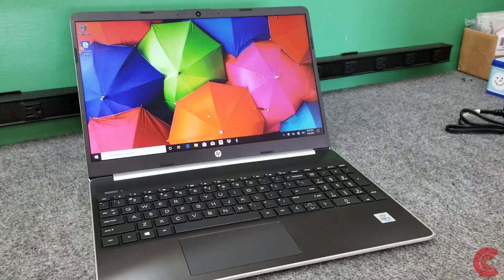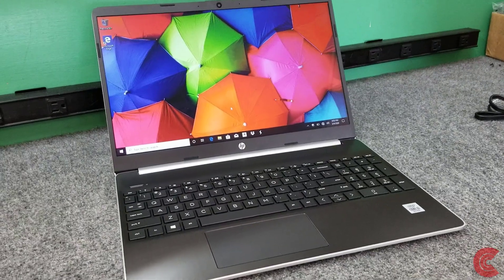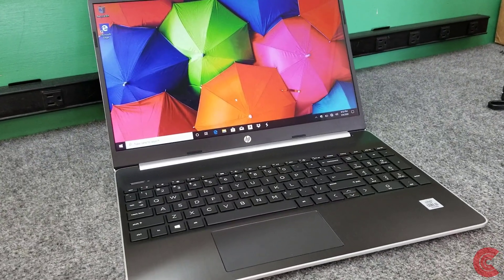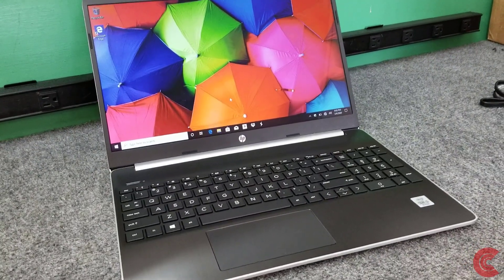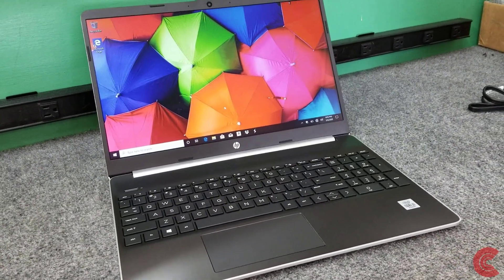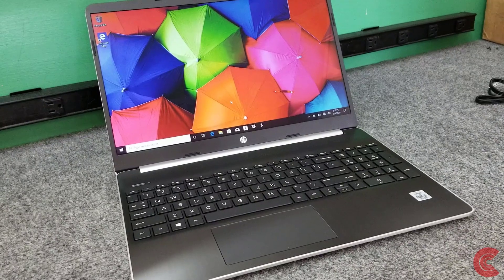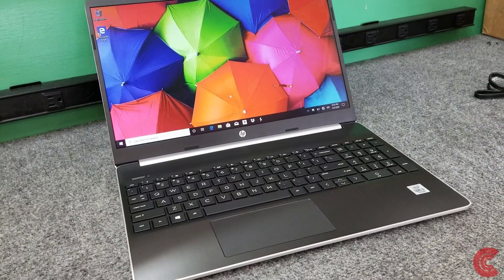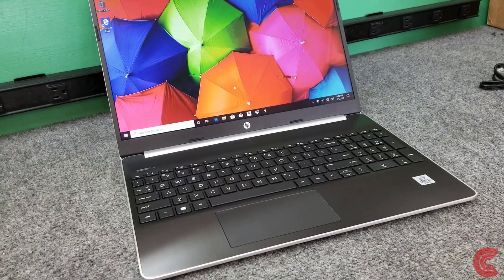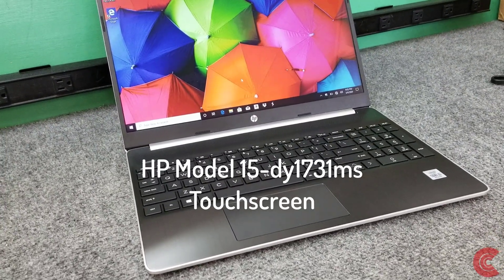Hey everybody, how's it going? Dale here. I have a brand new HP 15 laptop, the exact model is 15-DY 1731 MS.